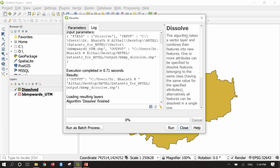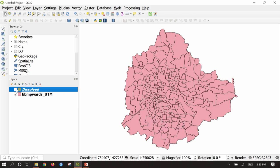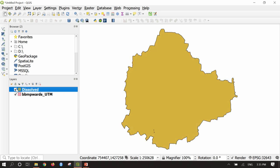Now all parameters are set — say Run. Once the process completes, close the dialog. You can now see entire Bangalore as a single polygon. We have dissolved all the ward information and created a new polygon vector layer showing only the Bangalore boundary. The previous layer had ward information, but now everything is dissolved into one. This is how we perform the vector dissolve function.